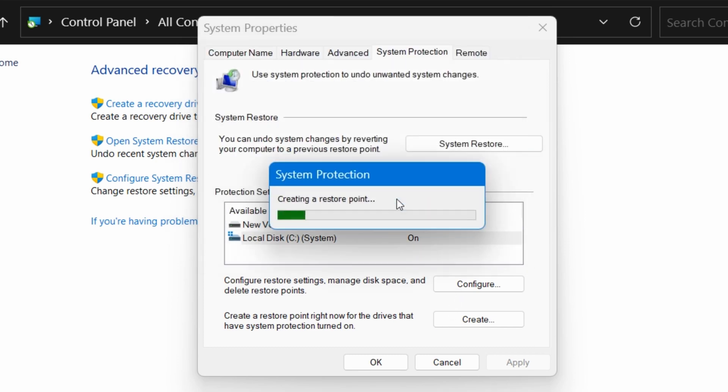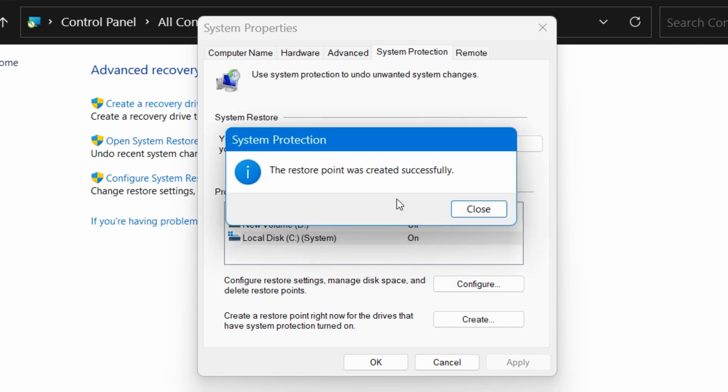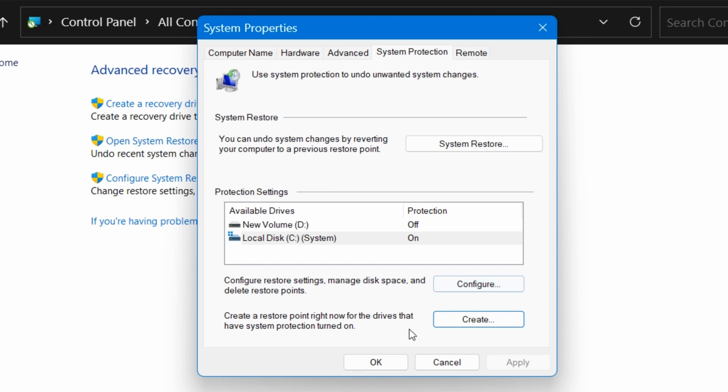And give it a moment for it to create the restore point. This usually takes less than one minute for Windows to create the restore point, but it can take a little longer. Then once it's done, click on Close, then OK.